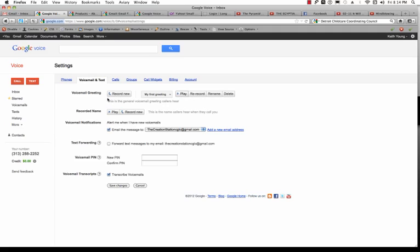If you want to record your name, you can also do it the same way. You can have Google call your phone by simply clicking on Record New, and then you record a new voicemail. And follow the prompts that pop up on your phone.